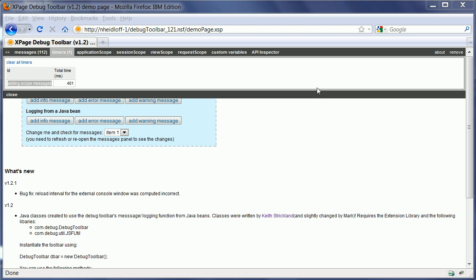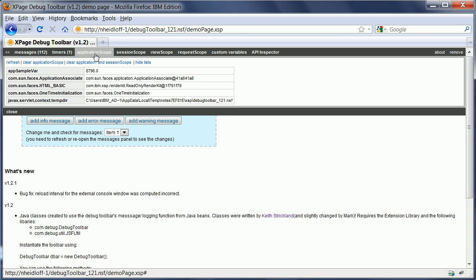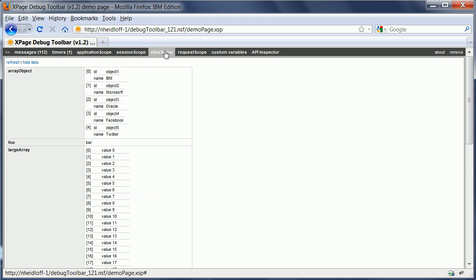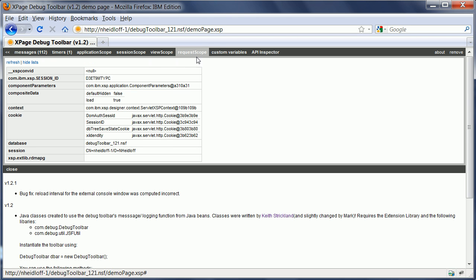So that's how you use the timers. And then in addition to that, Mark has also used code and ideas from other projects, OpenNTF projects. For example, Ferry Kranberg had an is debug control. The ability to basically dump the values of these different objects. Application scope, session scope, view scope, and request scope.